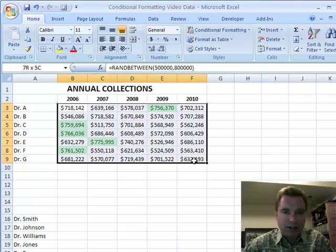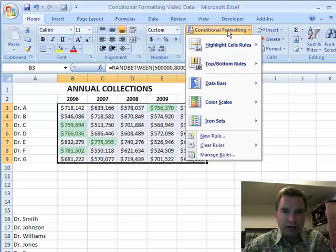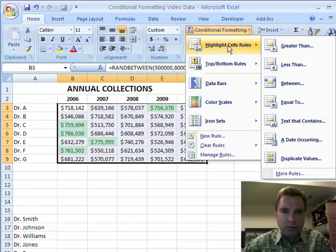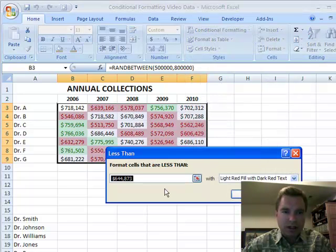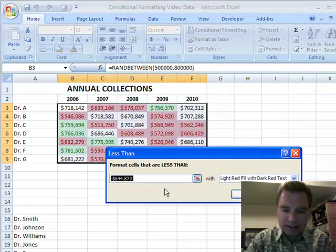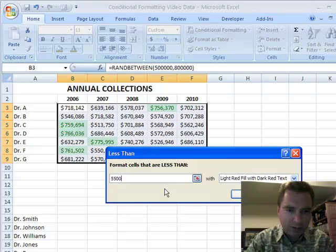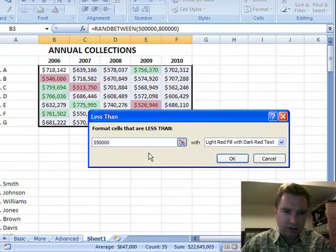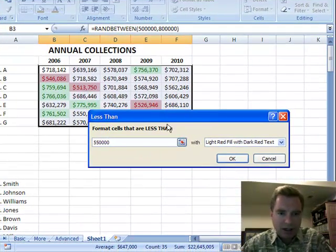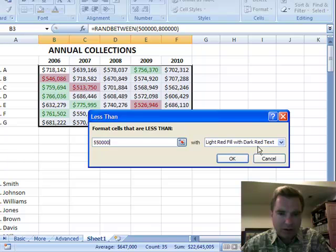Now I want to find ones that had bad years. I'll highlight the same area — conditional format, highlight cells rules. Let's find the ones that are less than $550,000, and you can see right away Excel's trying to help me format those.